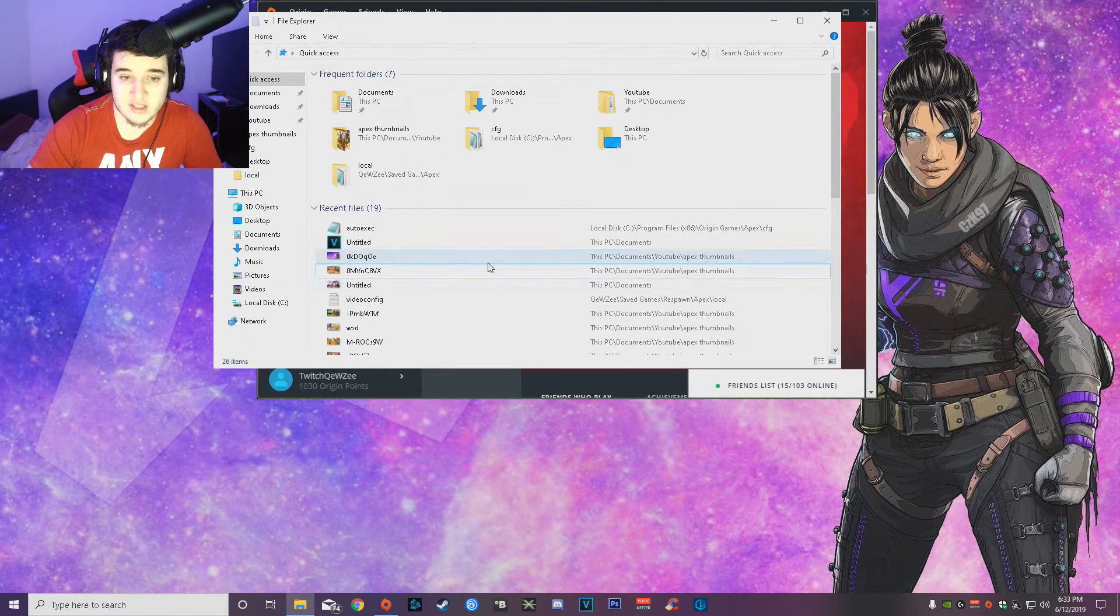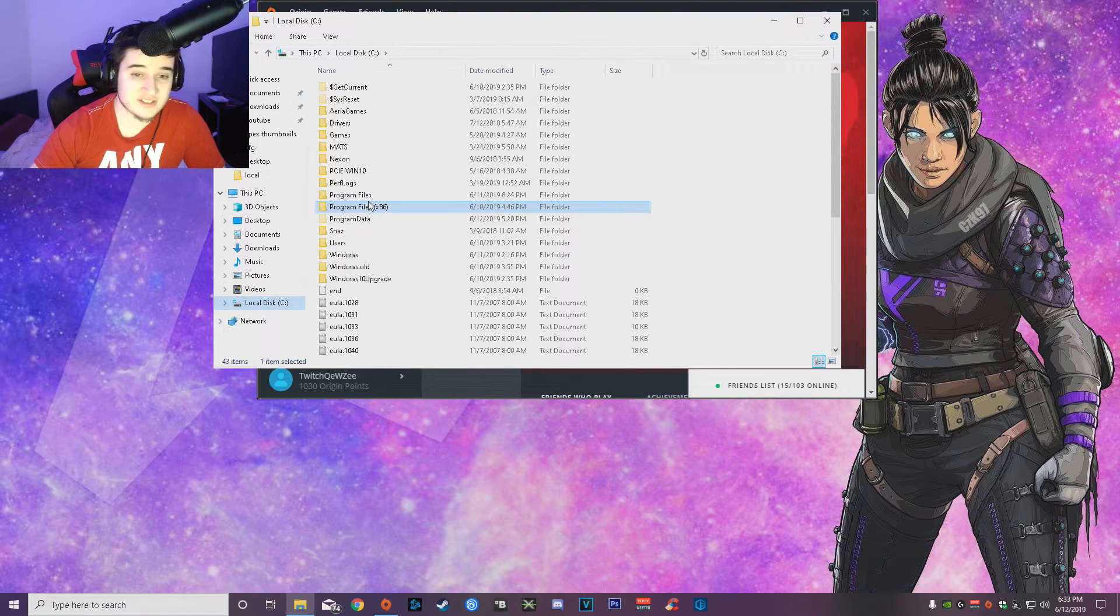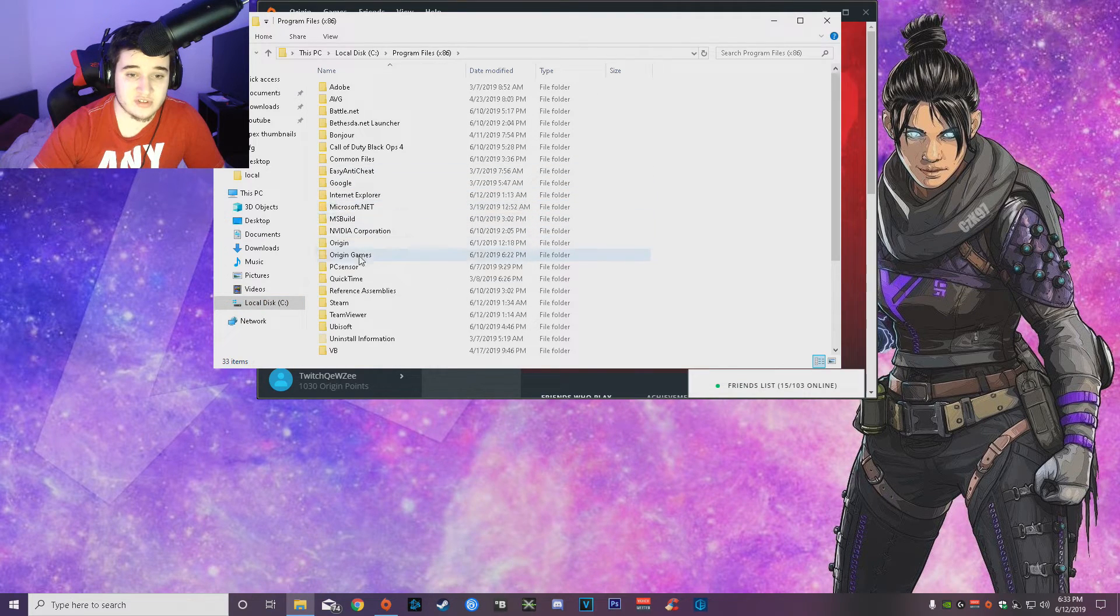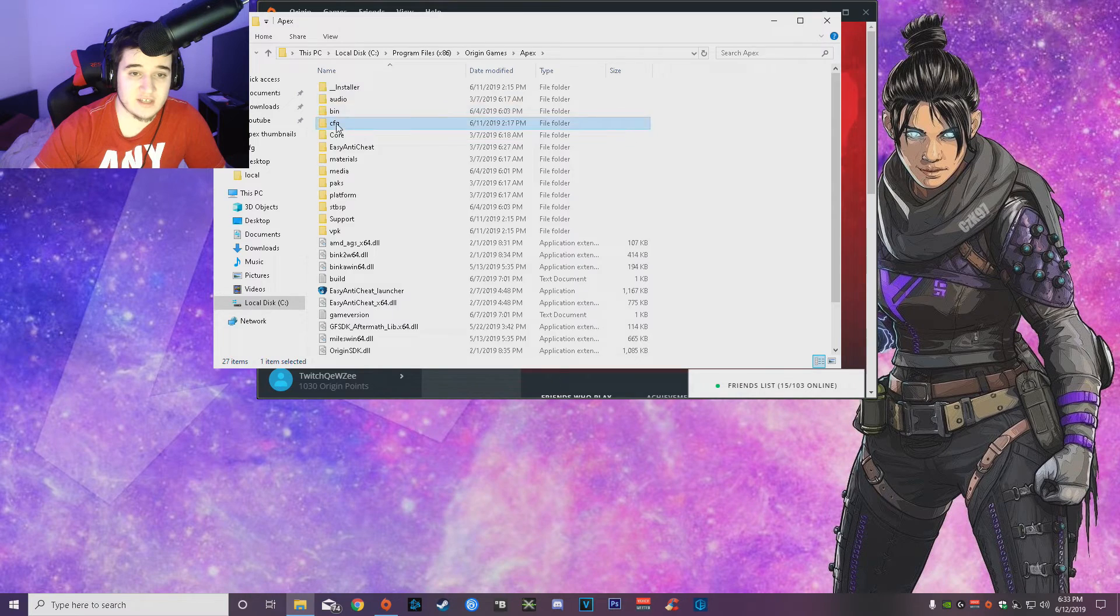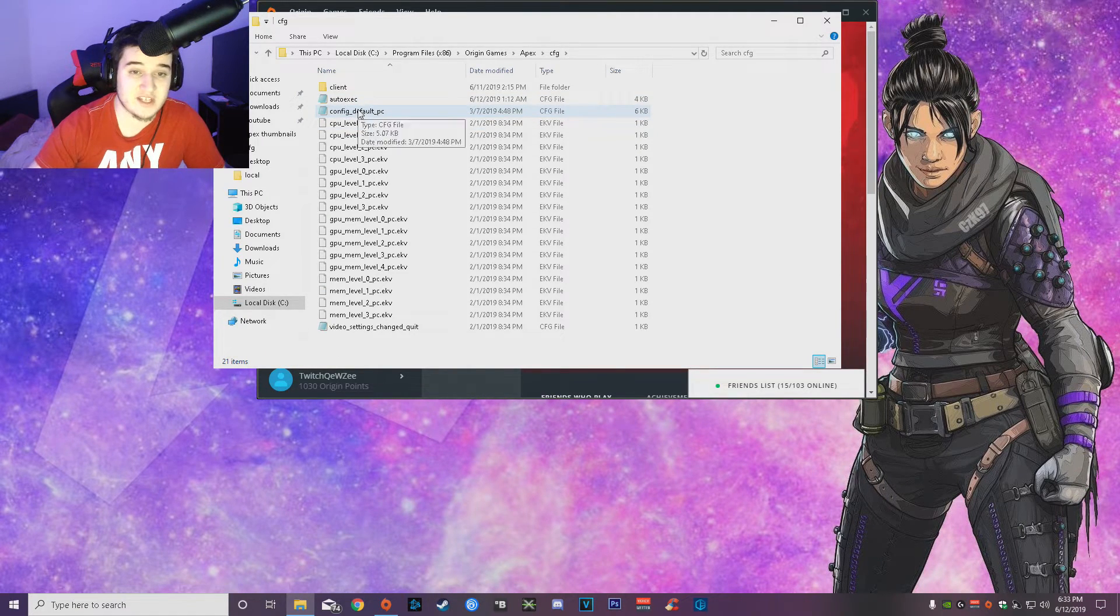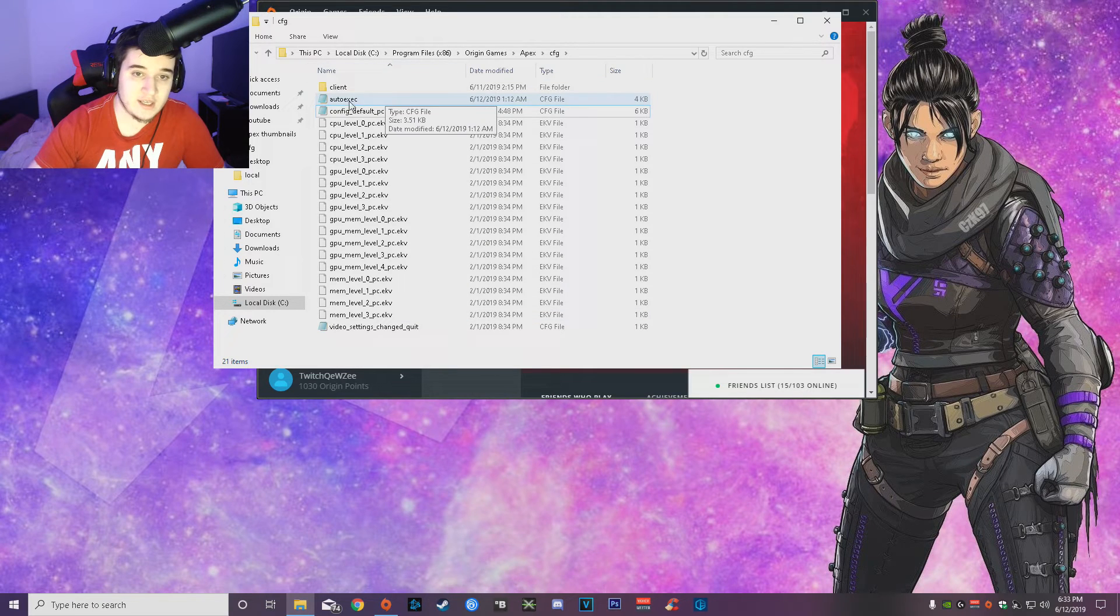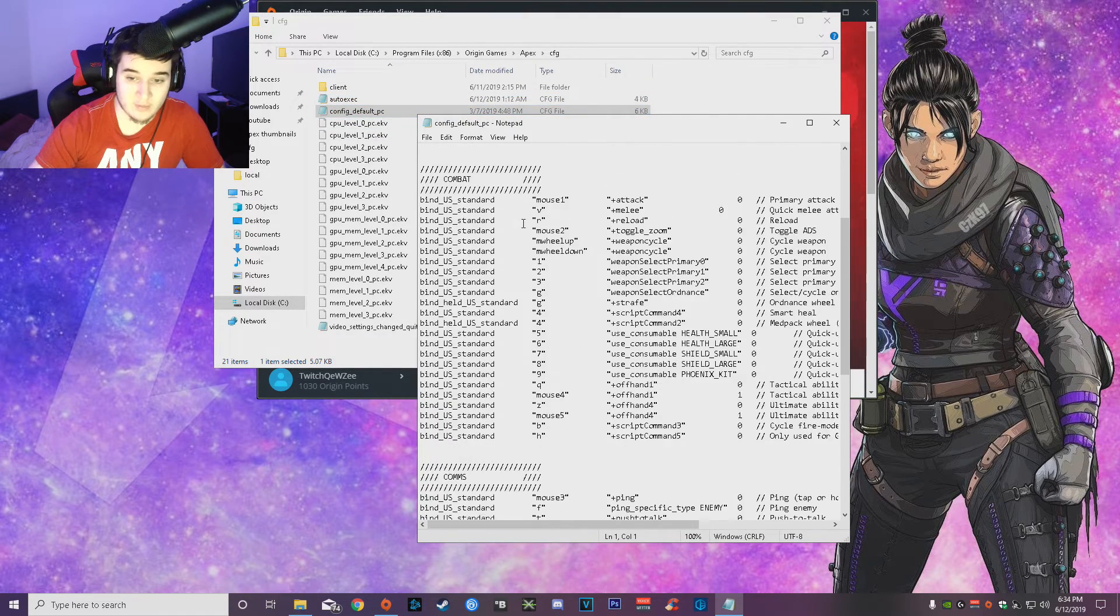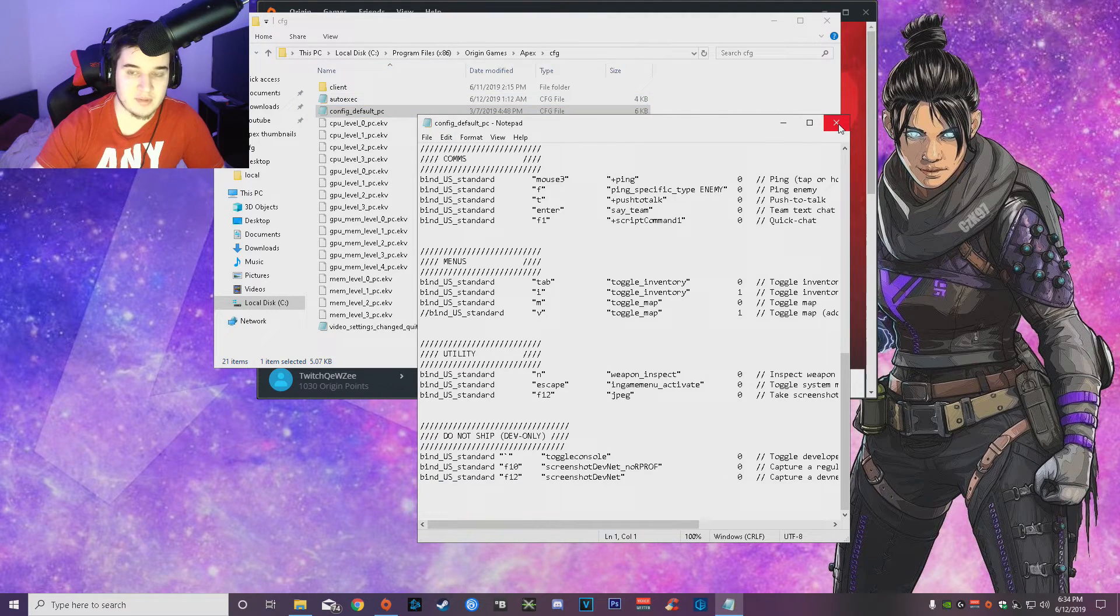Now we're going to go over the auto exec, guys, which is located right there. As you guys see, what you guys are going to do is go to Program Files in the local disc, you guys want to go to Origin Games, Apex, cfg, and then you guys will have this config default PC file. You guys want to copy and paste it in the same folder and then rename it to auto exec. When you guys boot it up it will have all of this. Delete everything and then copy what I'm going to have in the description for you guys.